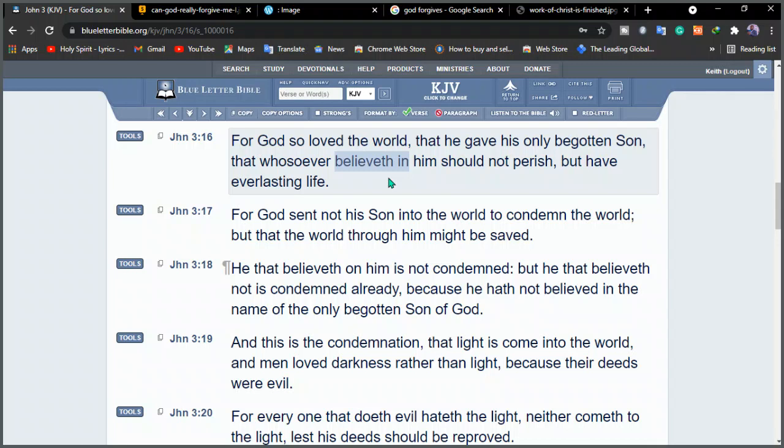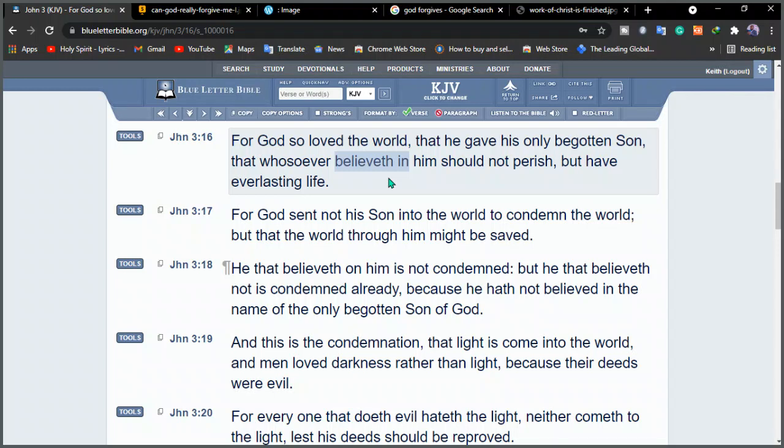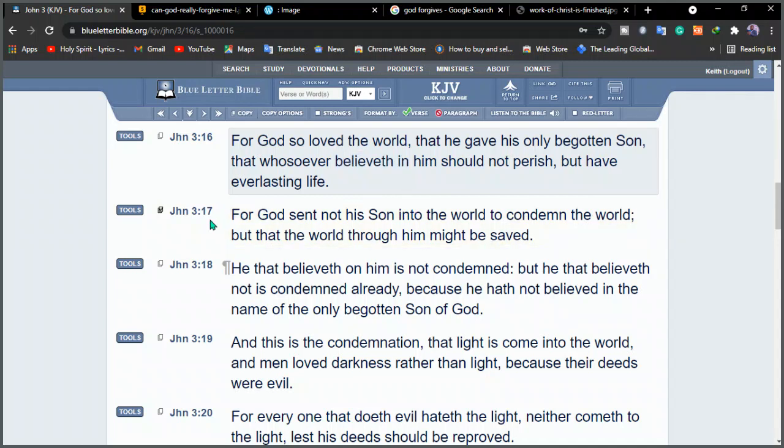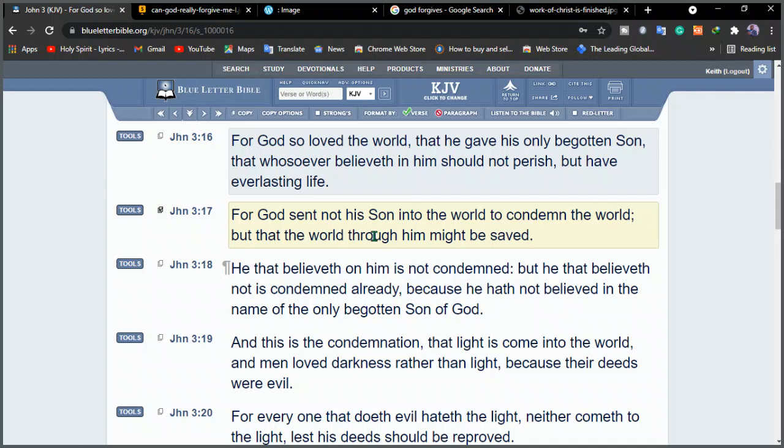He judges us on the basis of, do we accept Him? Do we accept His payment that He did, He paid for us at the cross. You see, Jesus did something for us at the cross. He paid everything for us. Now, if you're there and you don't want to believe that Jesus died for us, for you, then you still remain in your sins. Because the Bible tells us in the most famous verse, John 3, verse 16.